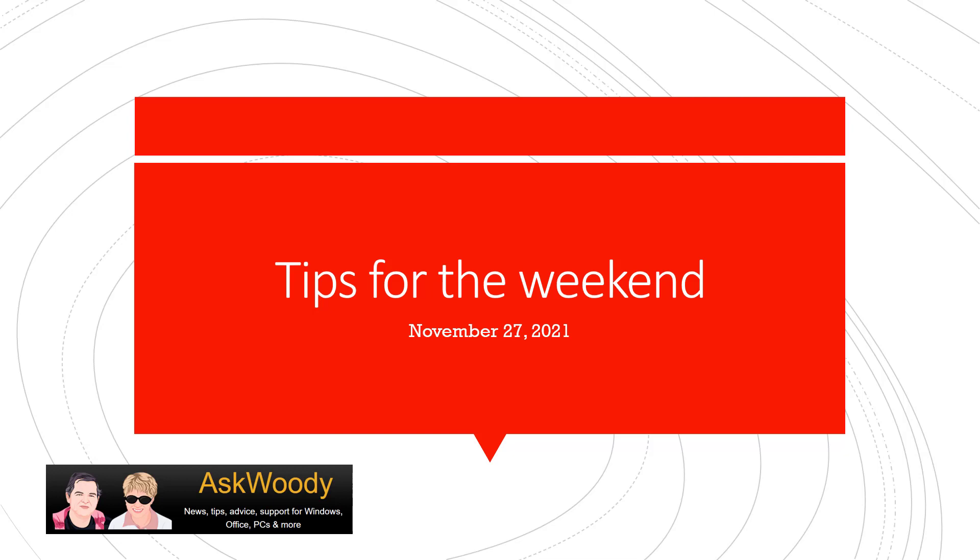This is Tips for the Weekend, November 27th, 2021. This is Susan Bradley for AskWoody.com.